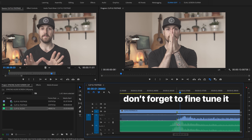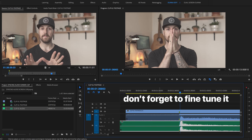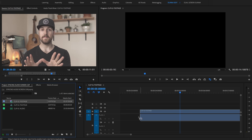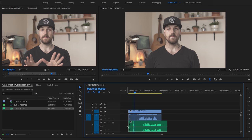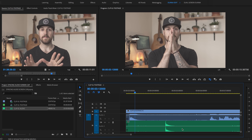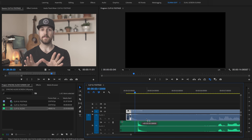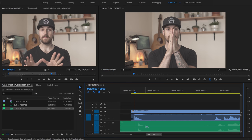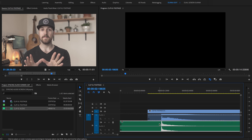If by some weird chance this second way is not working for you, the third way to do it is total manual mode. All you're going to do is get your video in the timeline, get your audio in the timeline, find the clap point in both tracks, and just line them up manually. If you use Show Audio Time Units, you'll be able to make more fine adjustments.